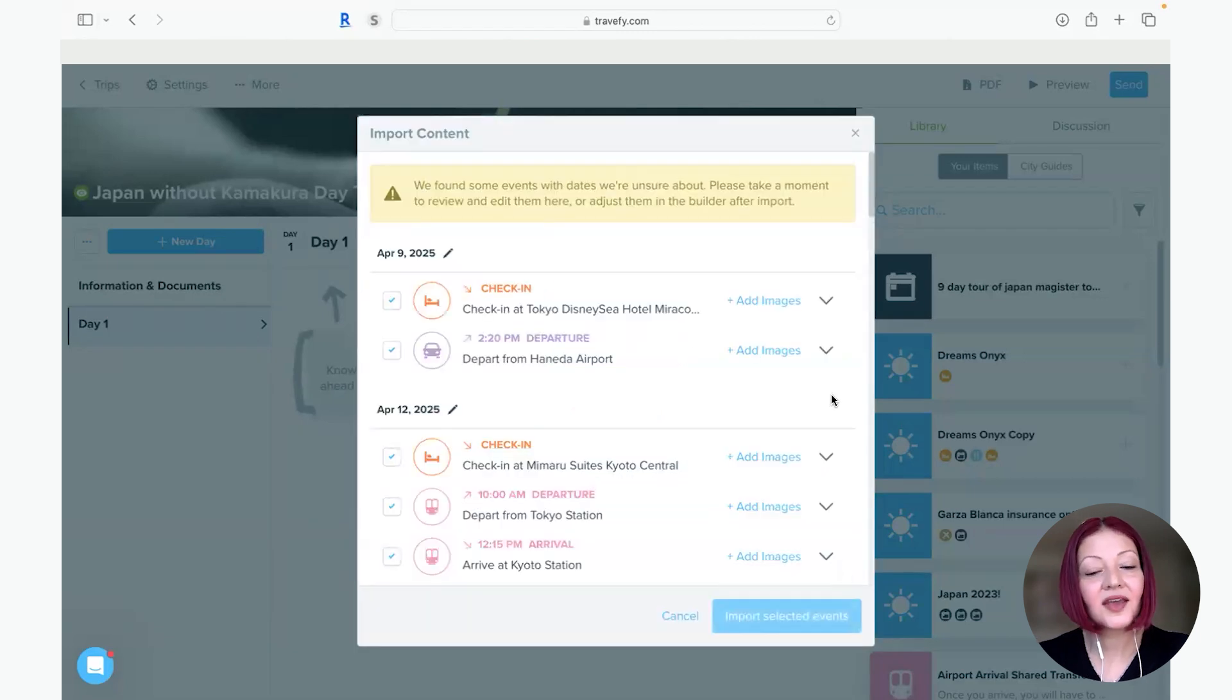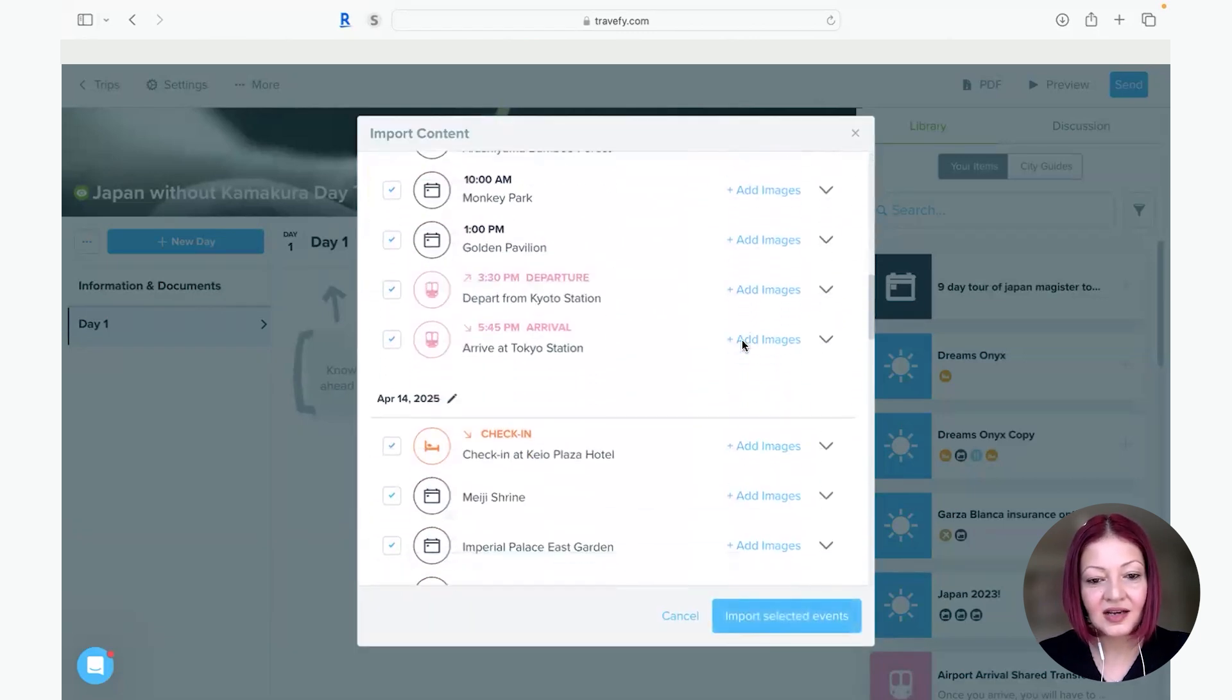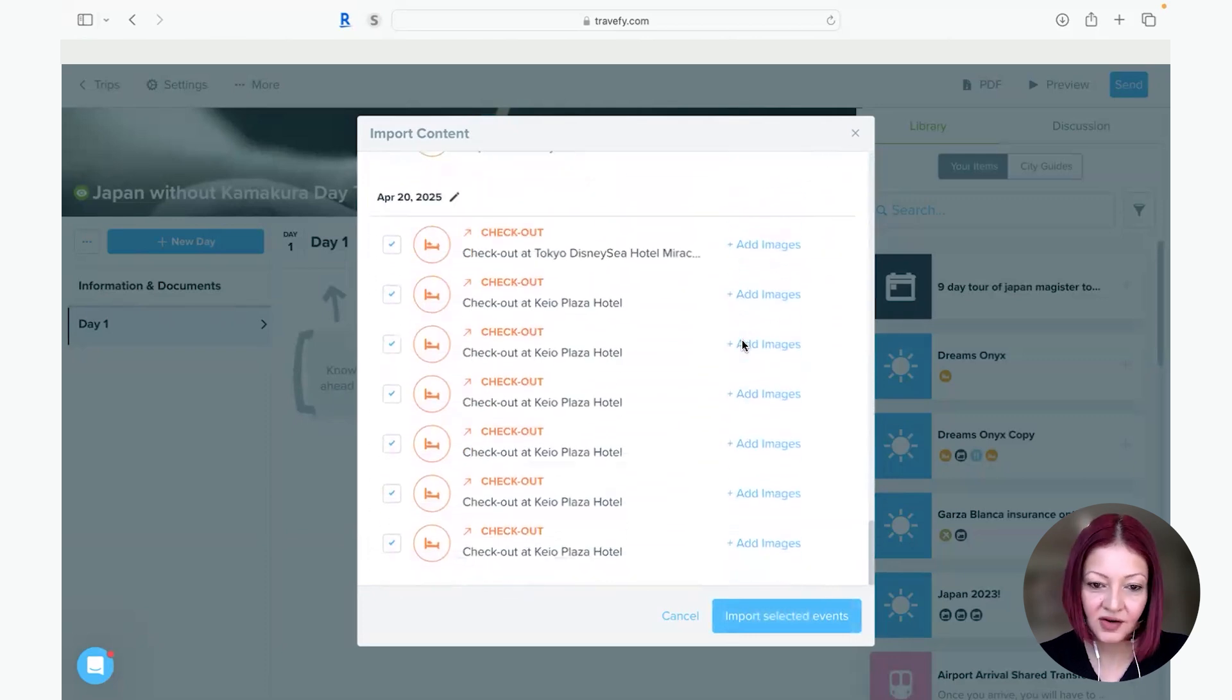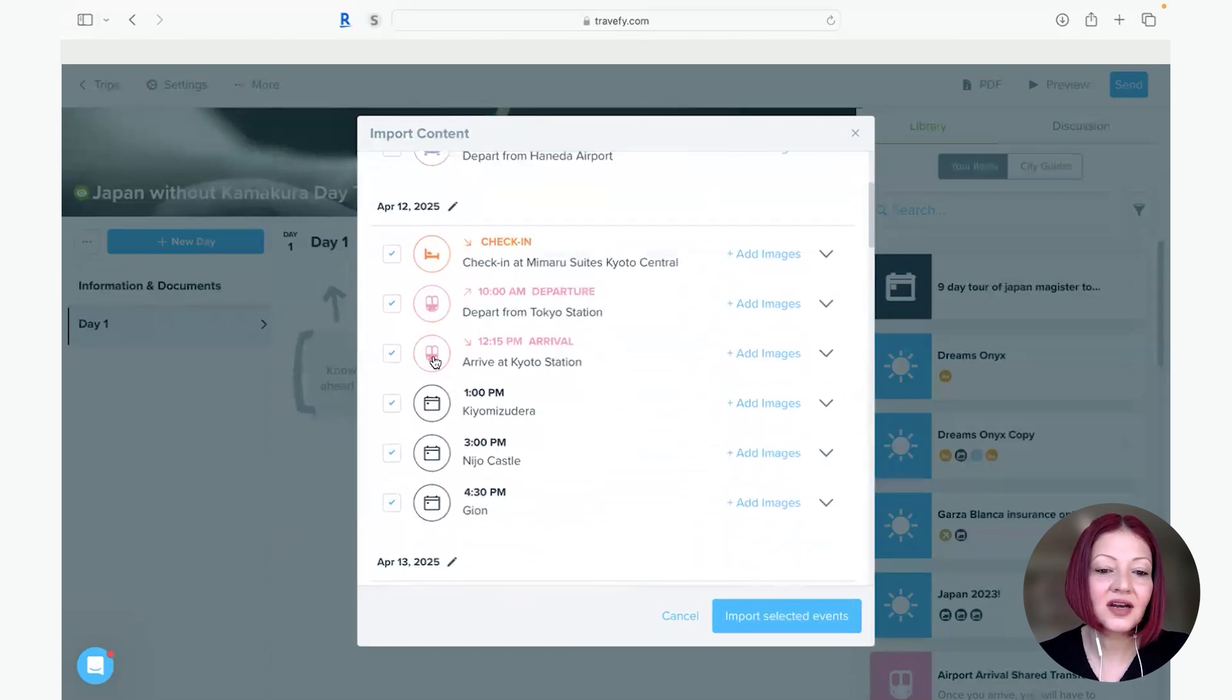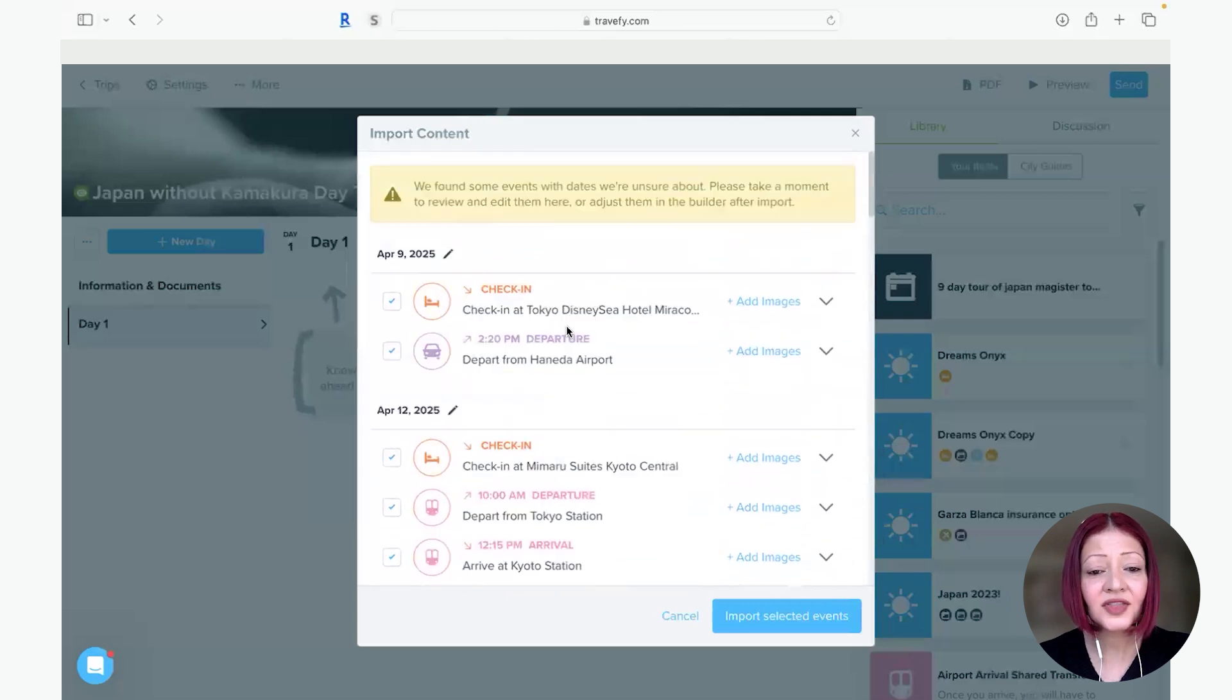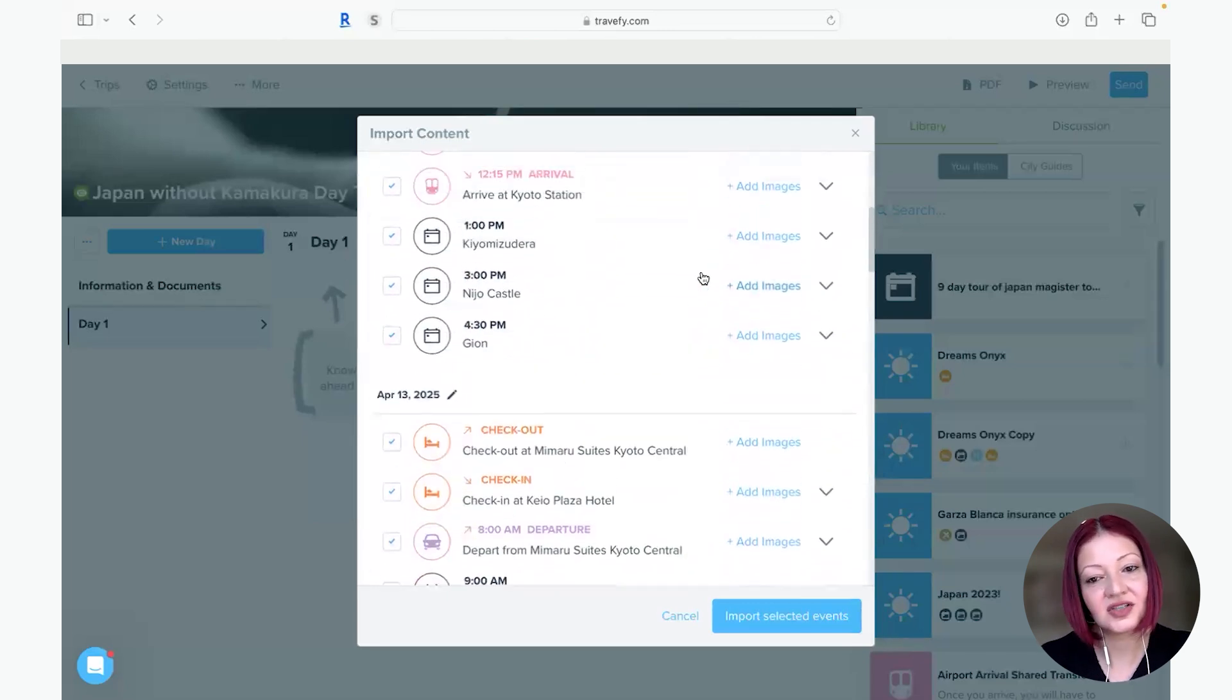So then you get a pop-up with all the components that smart import read through in the quote that your supplier sent you and you can check and uncheck anything you want included. But the other really neat feature is you can add images.